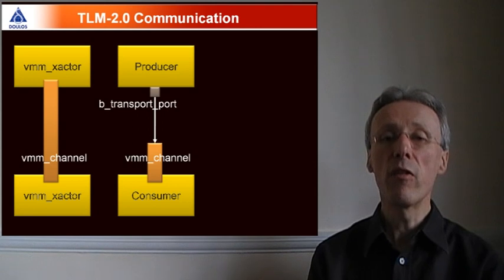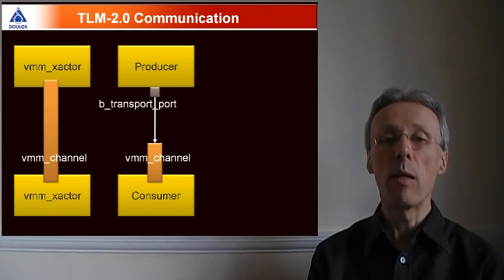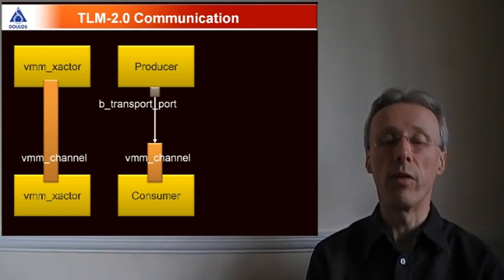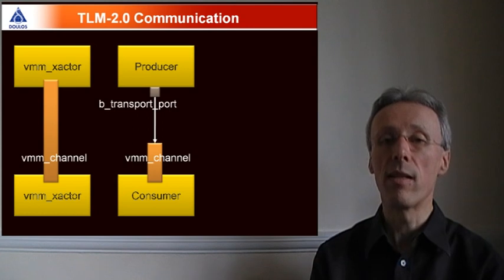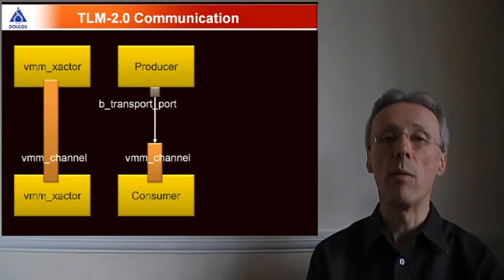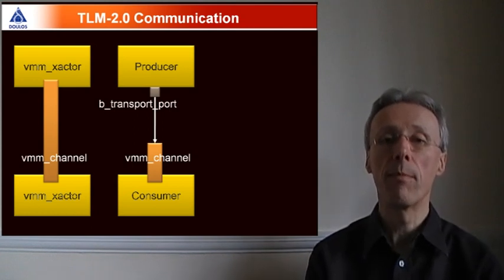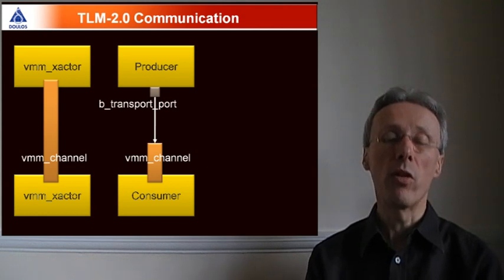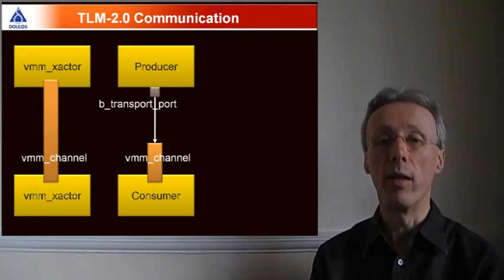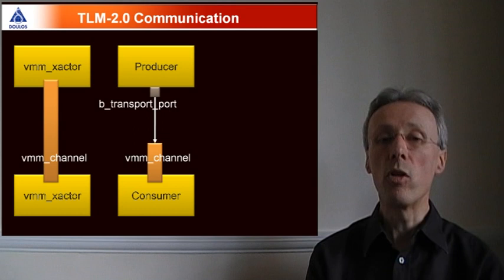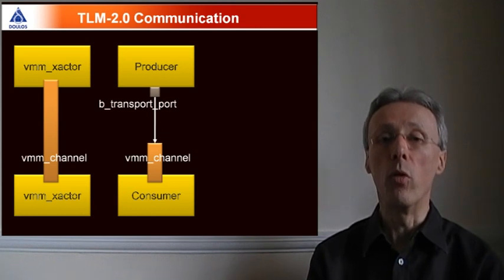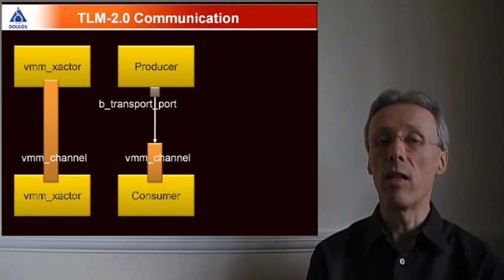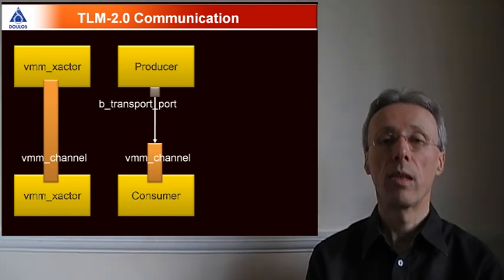The advantage of ports and exports is that they provide a very clean model for communication, synchronization, and for determining when a transaction is complete. In VMM 1.2, we can have the best of both worlds by using a blocking transport port when sending out transactions from a producer, and coupling that to a channel in the consumer.